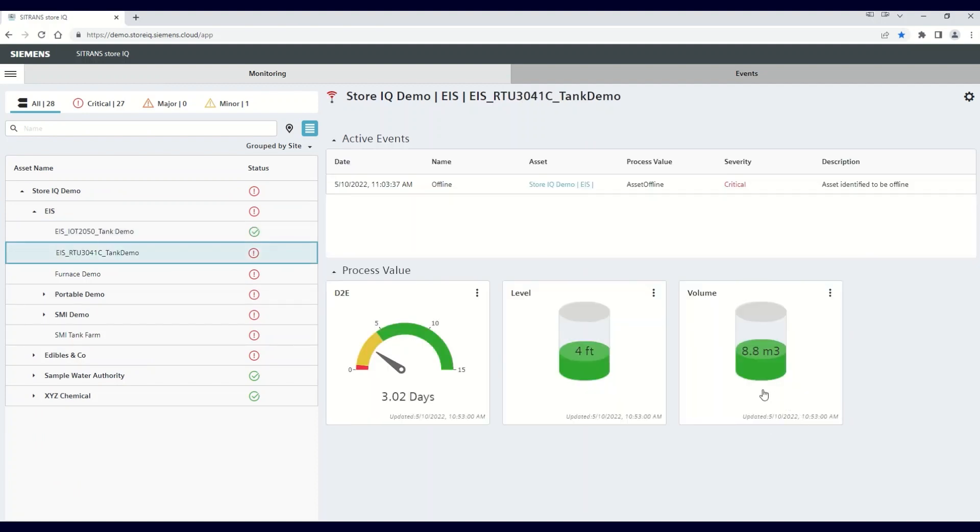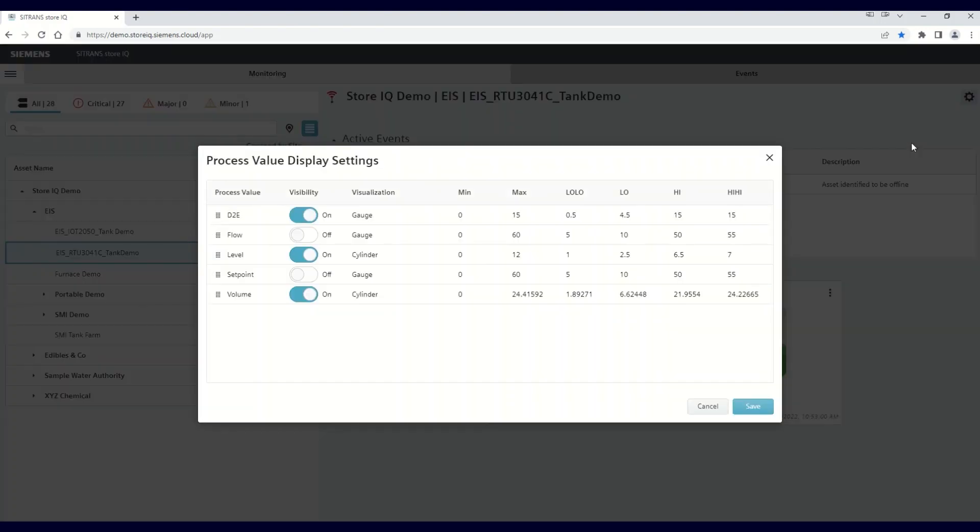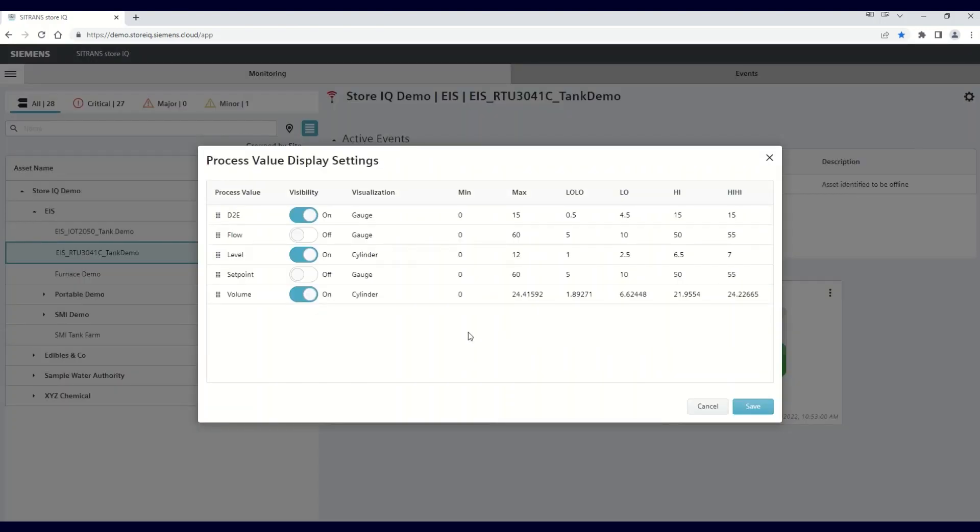In addition, if you click on the settings gear in the upper right and select Display Settings, you'll see that the min, max, high, and low settings have been modified to reflect the new units as well.